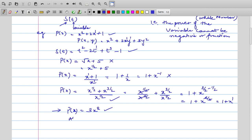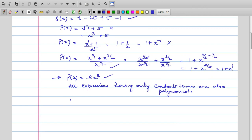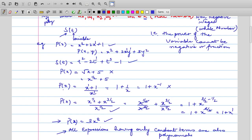Therefore, yes, it is a polynomial. An important point: all expressions having only a constant term — where the constant is a real number — are also polynomials. For example, p(x) = √3 is a constant real number; we can write it as √3 · x^0, so it is a polynomial. Similarly, s(t) = 1/2 is a polynomial in terms of t, written as (1/2)·t^0. So constant-only expressions are polynomials too.